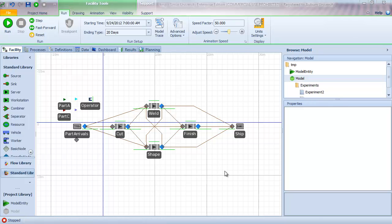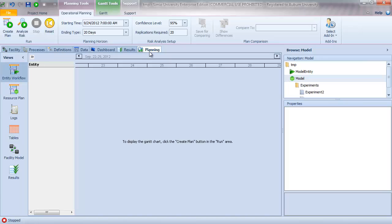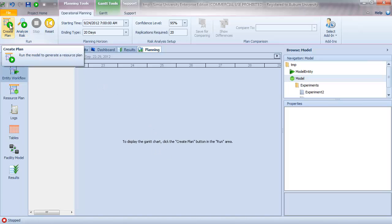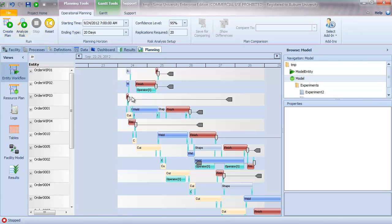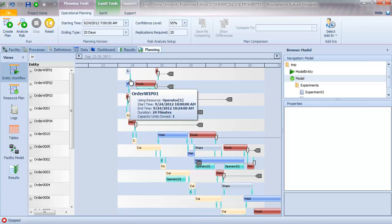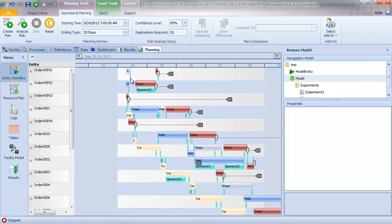To access the RPS functionality from our facility view, we're going to go and click on the planning tab. The default view takes us to what's called the Gantt chart view. To create the Gantt chart, we're going to click on the create plan button. What the create plan does is it creates a plan by turning off randomness and executing essentially one run of the simulation. So we're generating a deterministic sample path by turning off all of the randomness.